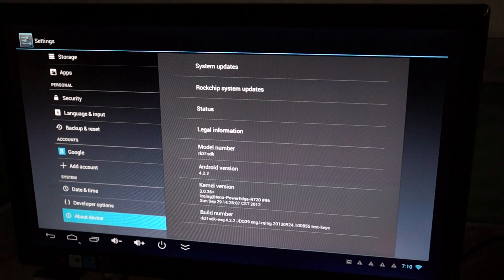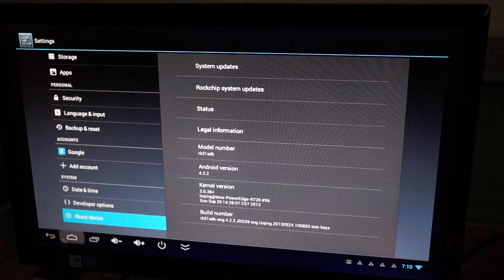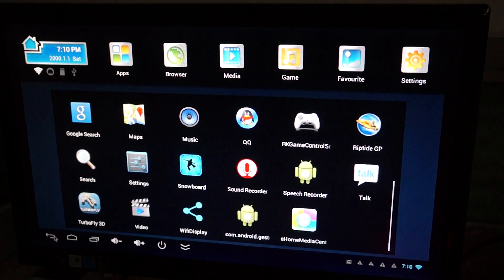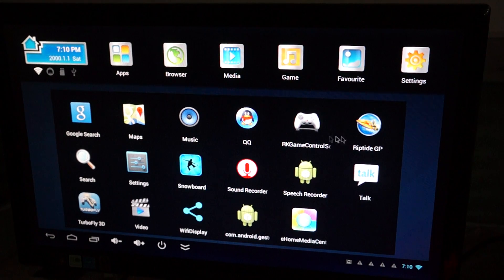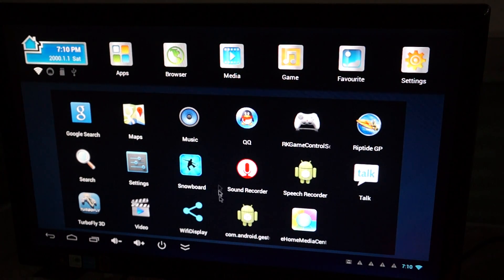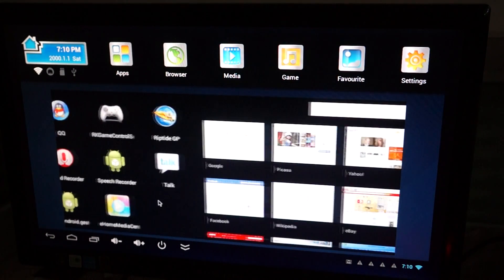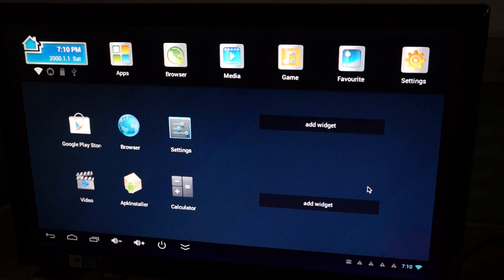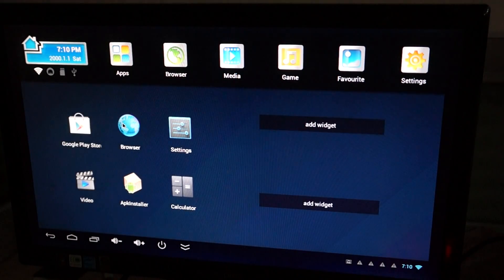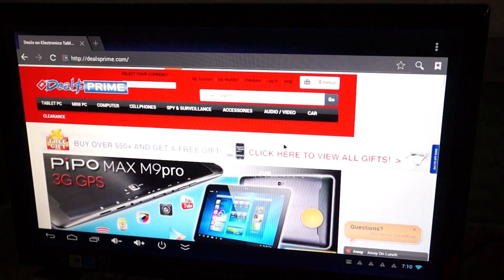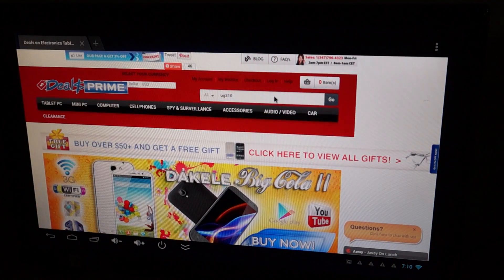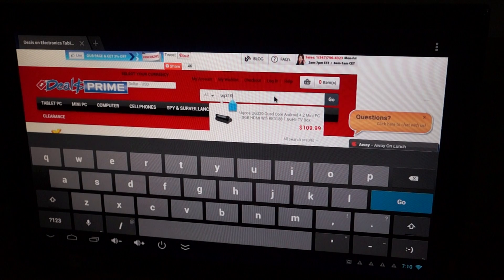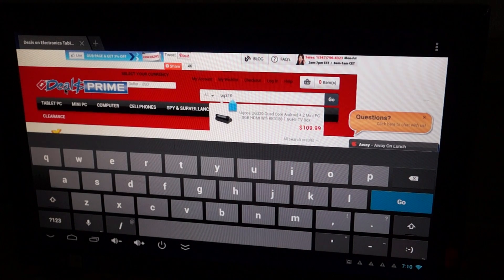Okay guys, this is about to conclude this review. Make sure to like our video, also subscribe to our YouTube channel, and check out our other parts. Again, this unit you can find it at Deals Prime.